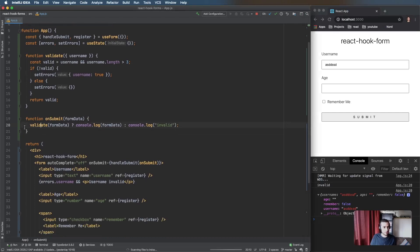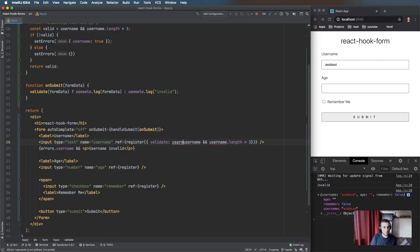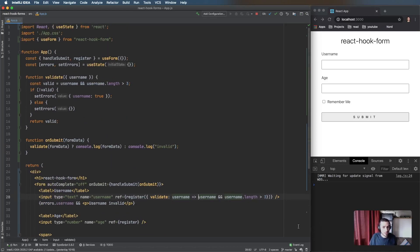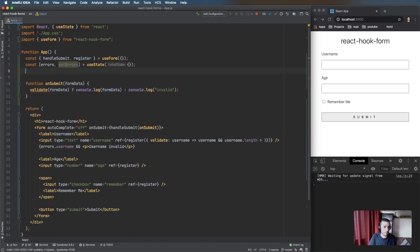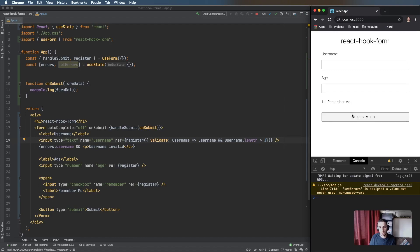We can move the validation into the register function. It takes an object with a validate key — a function that receives the value and returns a boolean for whether it's valid. This replaces our validate method entirely. The submit handler is only called if all validations pass, so we can remove the validate method and the invalid log.